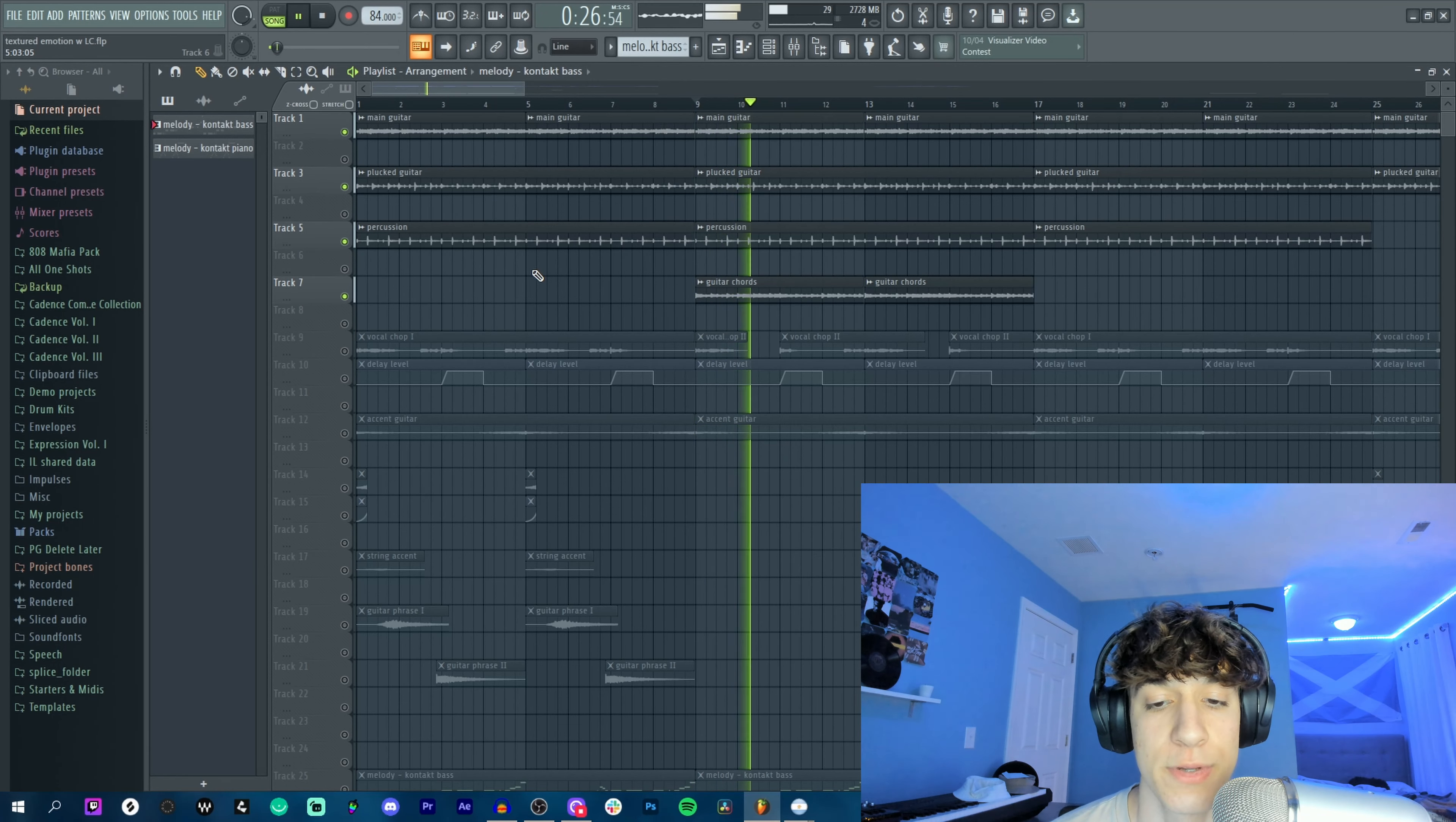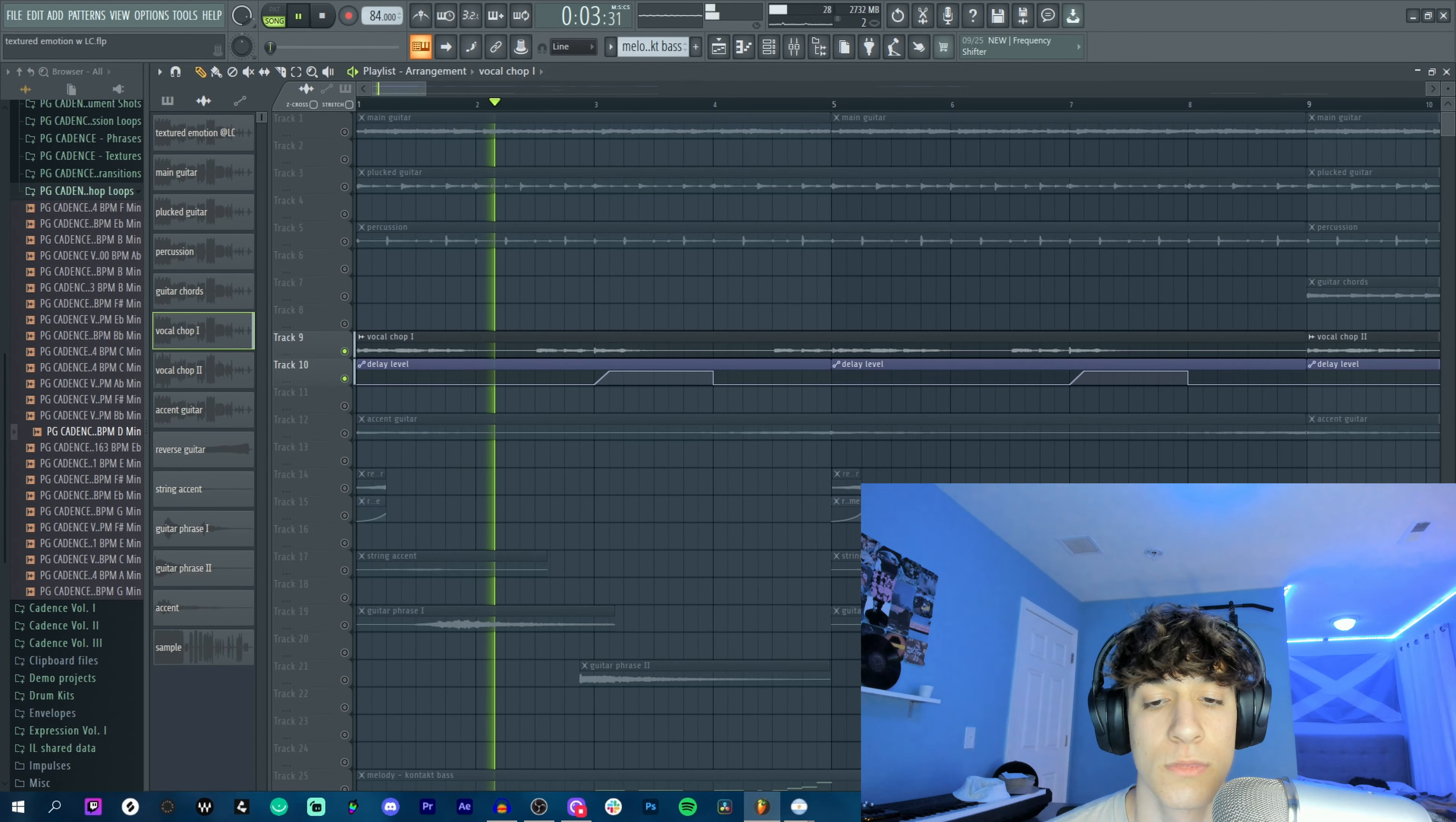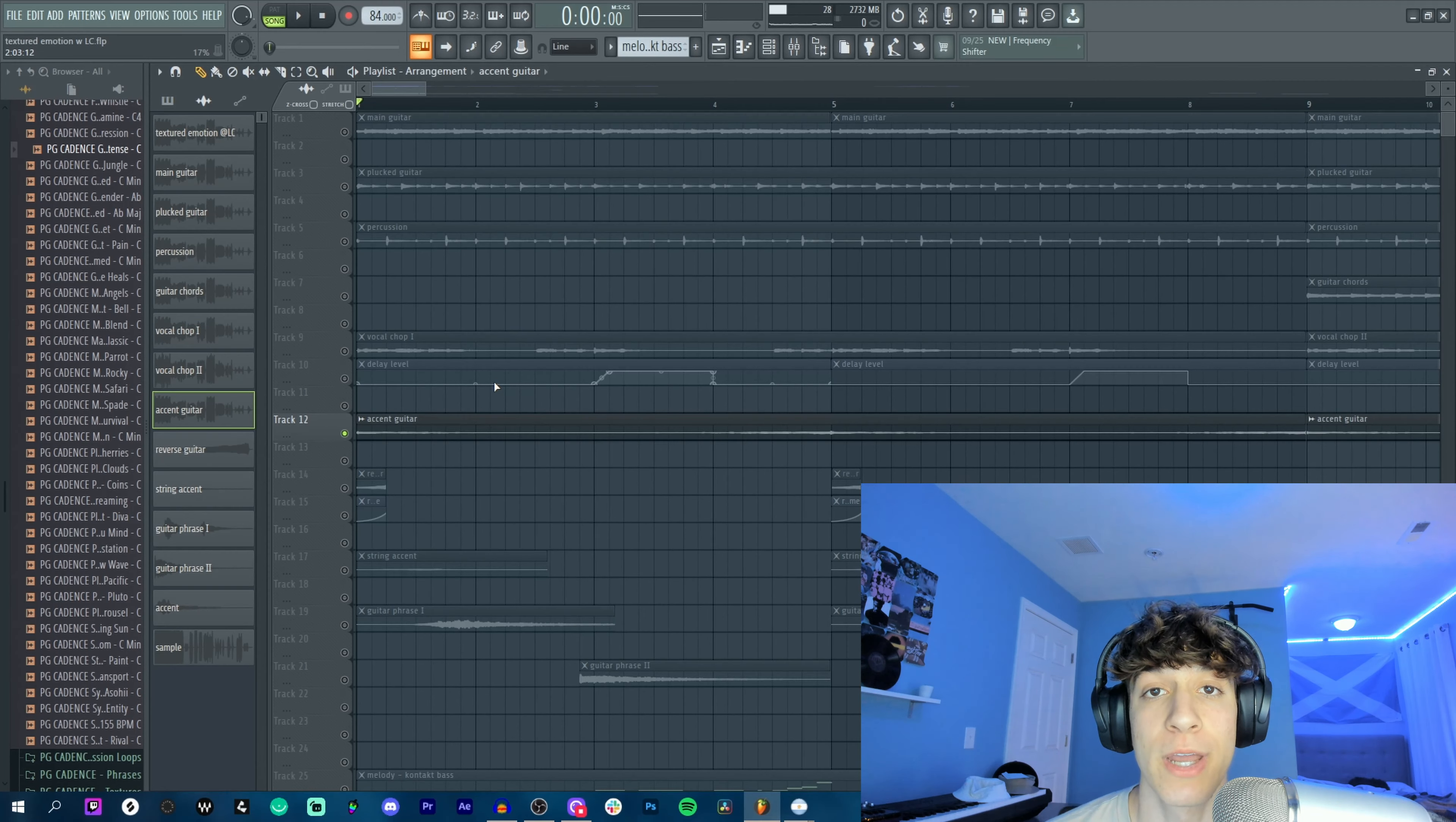Alright, so the first sound from Cadence is a vocal chop called Never Enough. I just made sure to match the pitch and add some reverb and delay. What this little delay automation is doing is filling up the space left empty in the chop. Next one from Cadence is a guitar shot called Intense. What it's doing is playing the guitar and then reversing back into it.